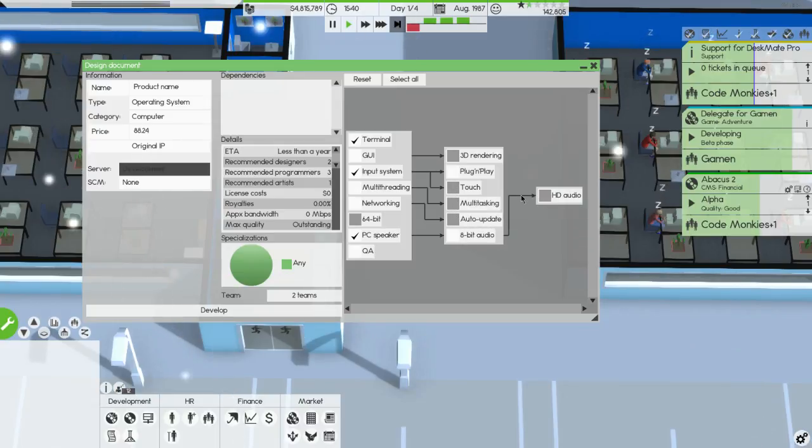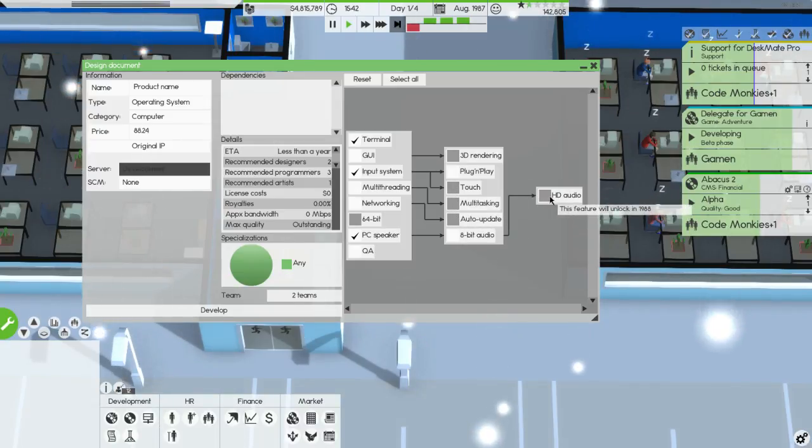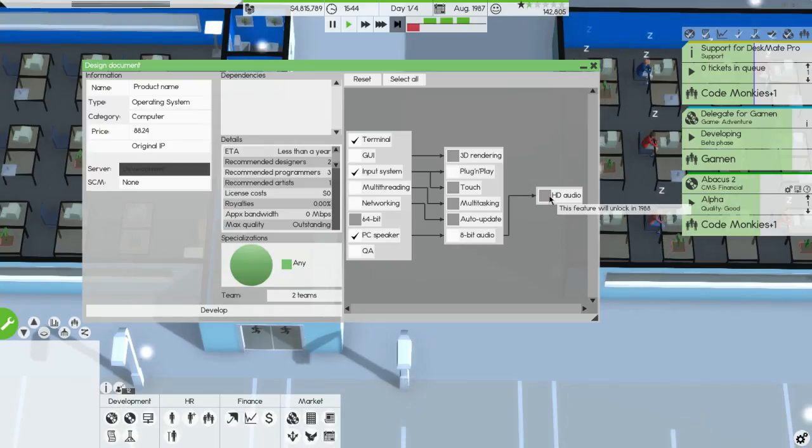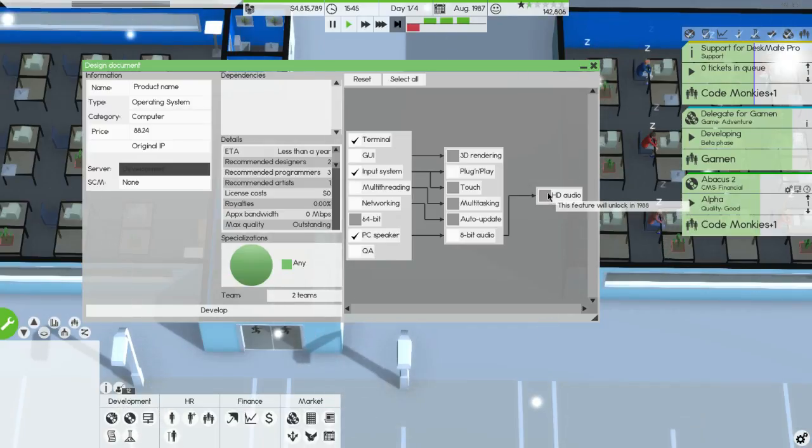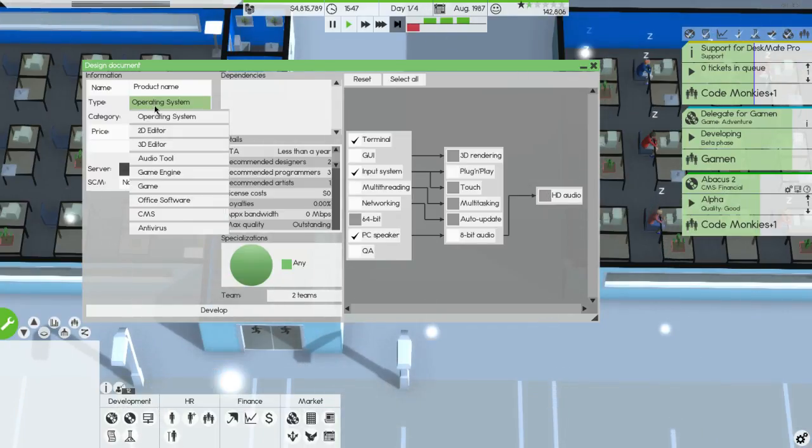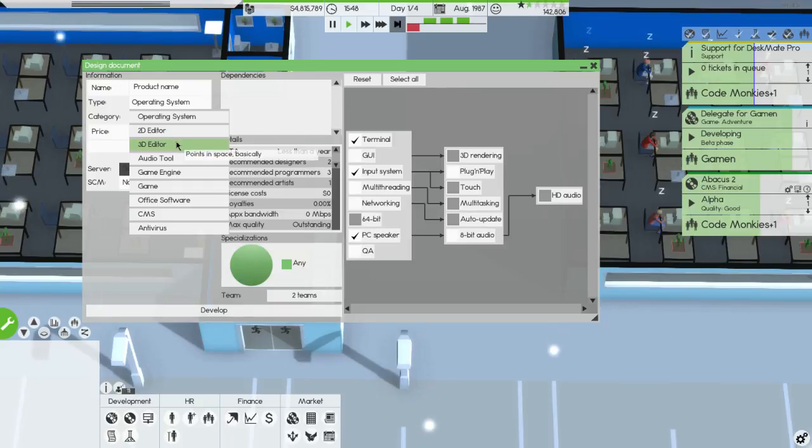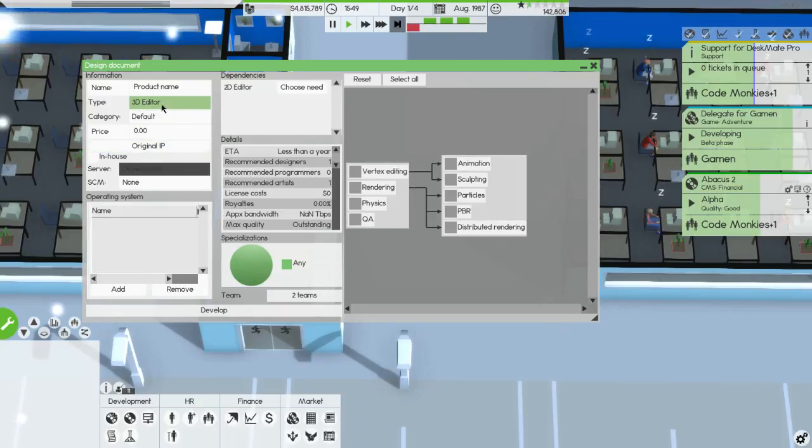1989 I believe is the one we wanted, 1988. The instant we're capable we're gonna have HD audio, but in the meantime let's just make another home cinema.